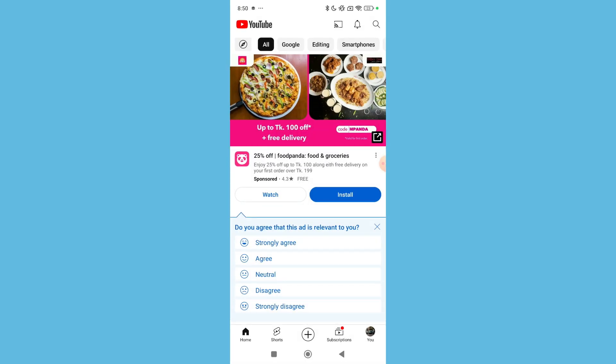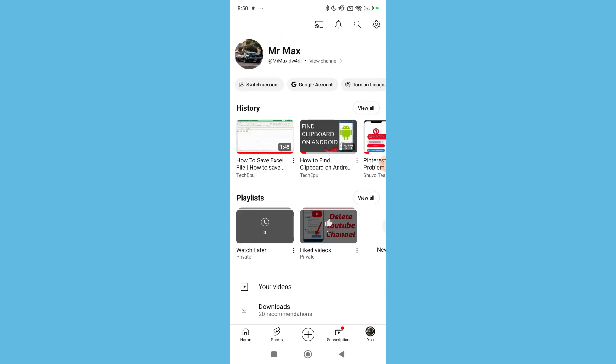And then I just need to select on the top right corner the settings gear, and select Account, and select Manage Account.